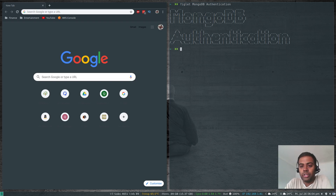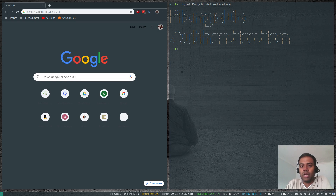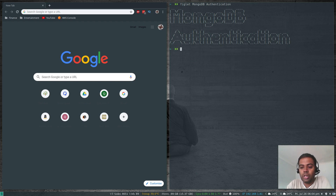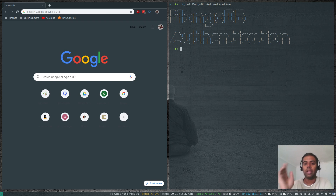Hello YouTube viewers, hope you're all doing good. Welcome to another episode of Monday Mongo. I'm Venkat, and this is an open source channel. In this video, let's see how to enable authentication in your MongoDB instance. We'll also look at how to create a user, how to change a user's password, and how to use credentials to log into an instance.